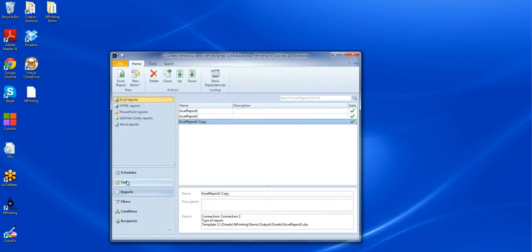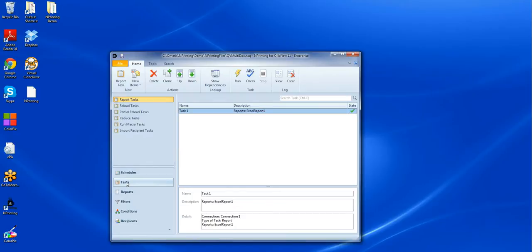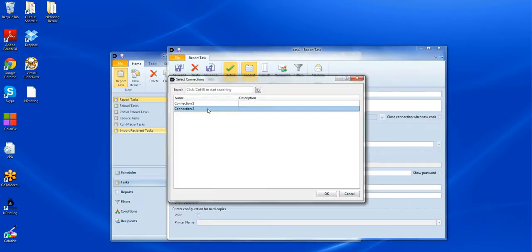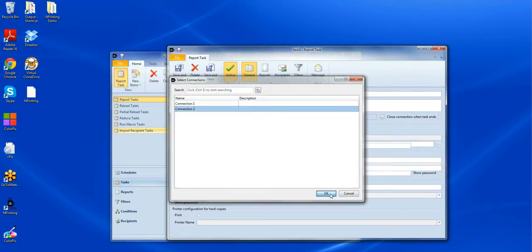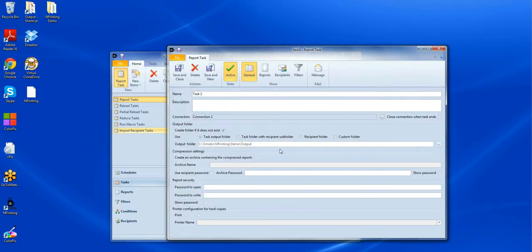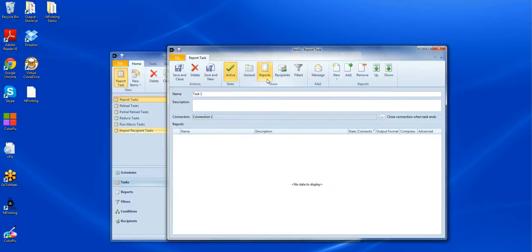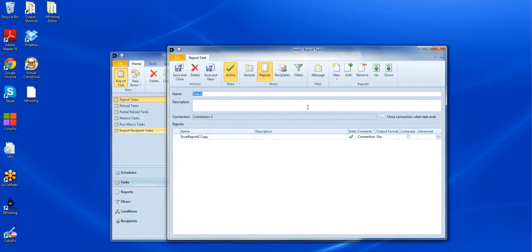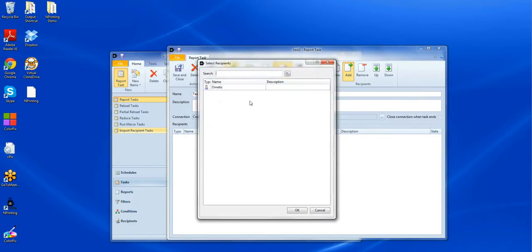What we do need to do is create a task to generate the output from our cloned report. So we'll go in and create our second report task, calling it task two. Make sure that I change my connection to connection two. And I'll have the output go into the recipient subfolder again. When I pull through the reports, I make sure it's the cloned copy. And again, I'll make sure that it's going to the right recipient.